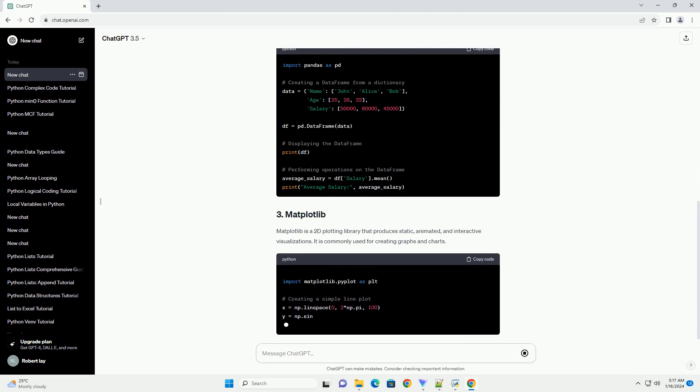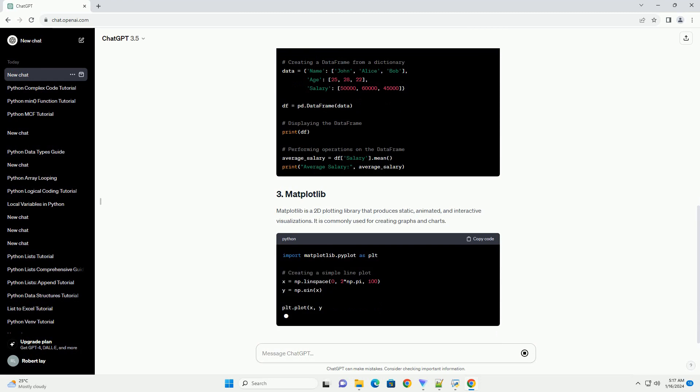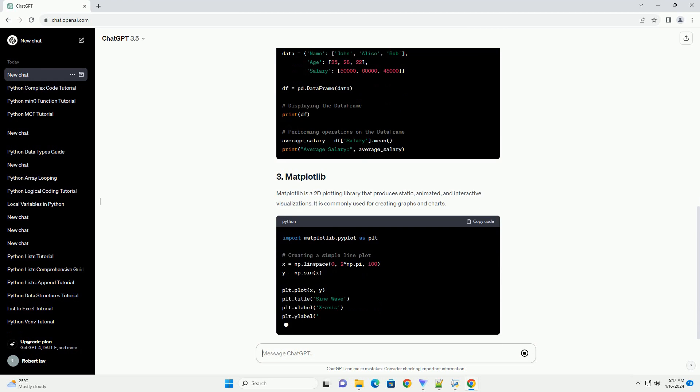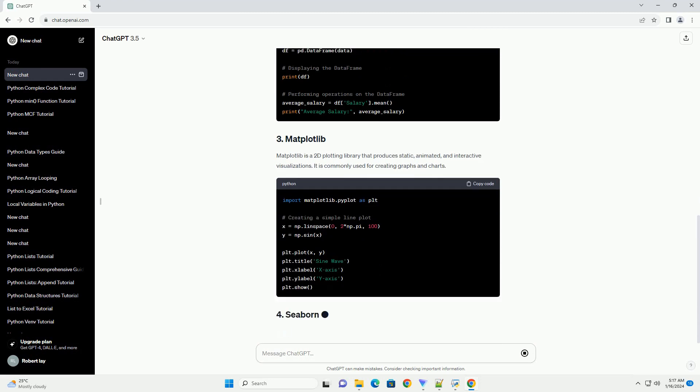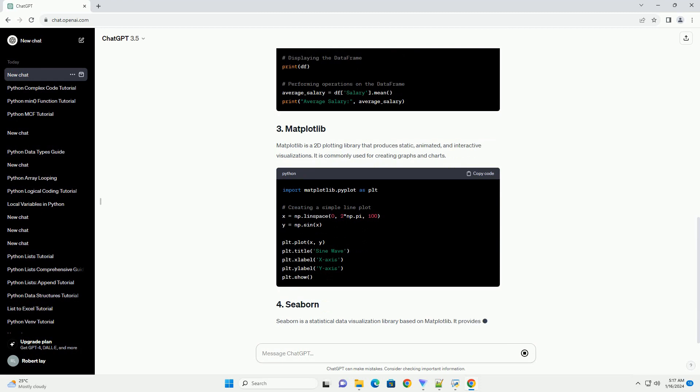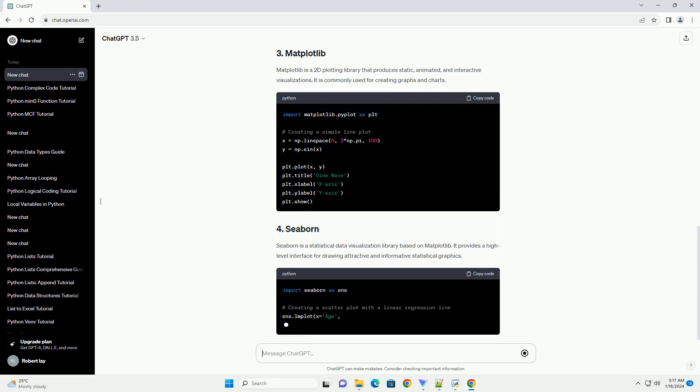Seaborn is a statistical data visualization library based on Matplotlib. It provides a high-level interface for drawing attractive and informative statistical graphics. Scikit-learn is a machine learning library that provides